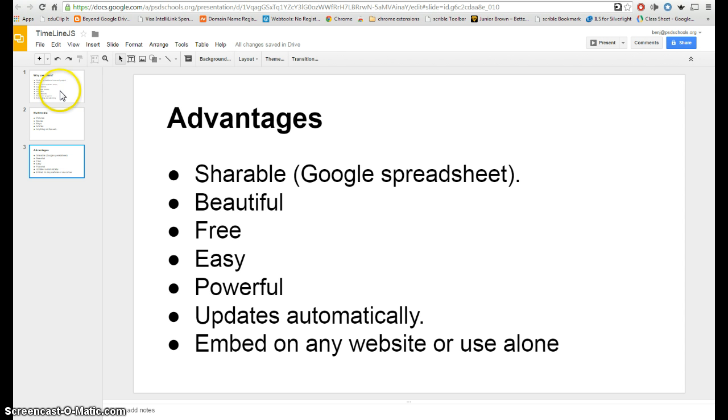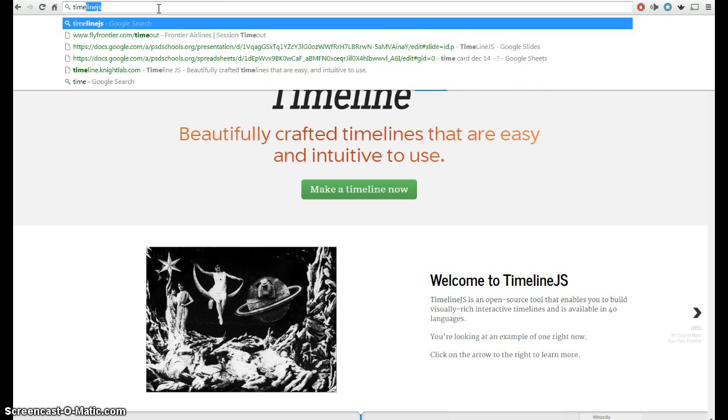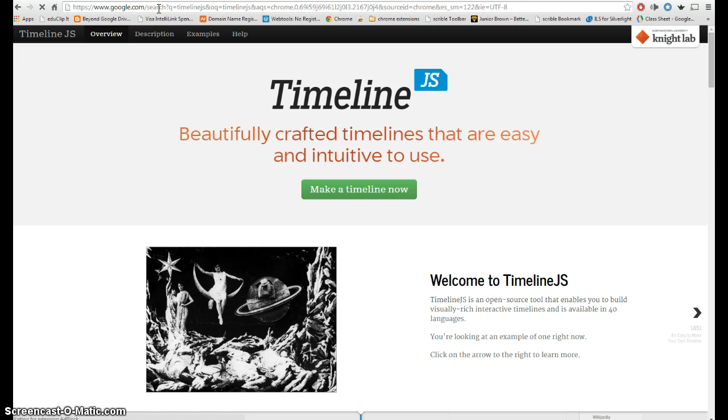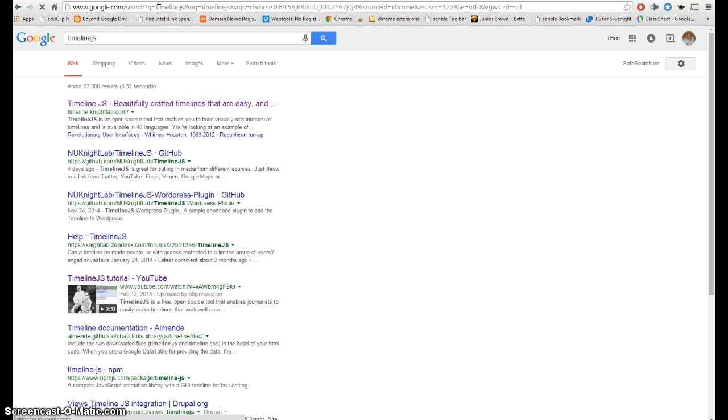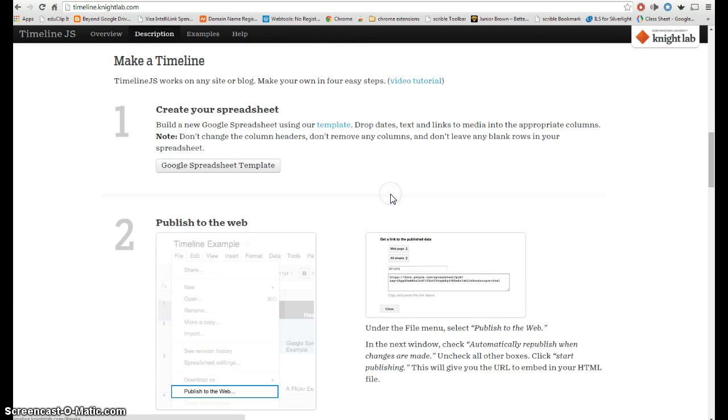Alright, so how do you get started? First open up Chrome and in Chrome just type in TimelineJS. That's the name of the website that assembles the Google spreadsheet for you. And it says first result. It looks like this. If you're signed into your Google account it will save you a step and then you just click on make a timeline which takes you down to the four steps.